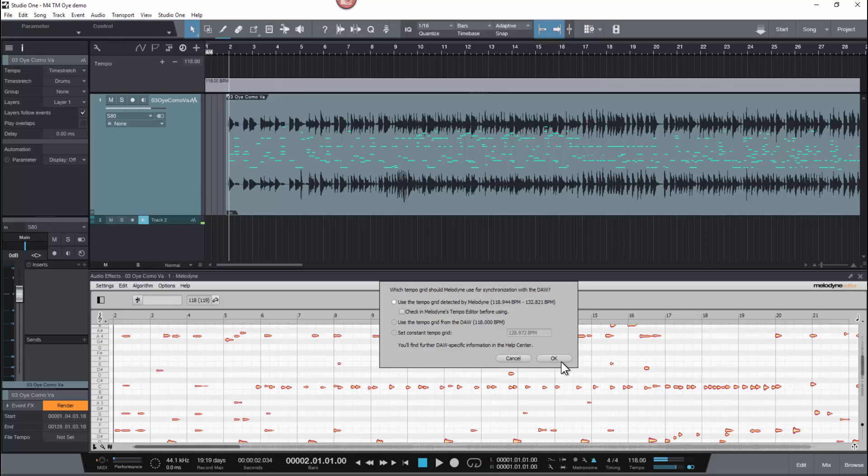Normally you can just click OK and you're ready to go — with one click you've tempo mapped the entire song. But let's take a closer look to understand how it's working.